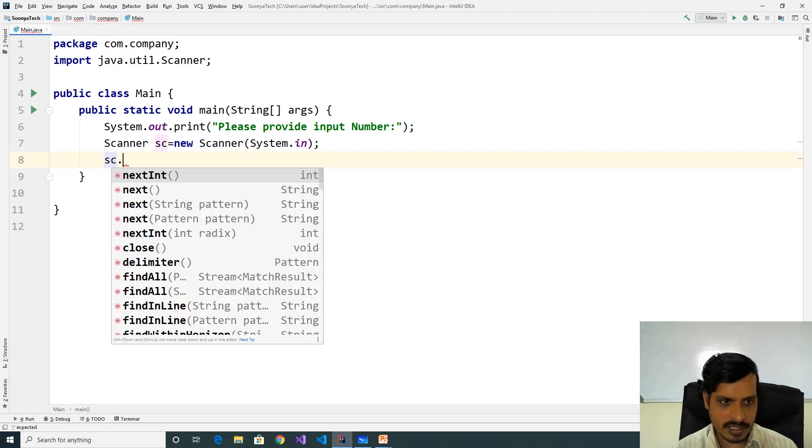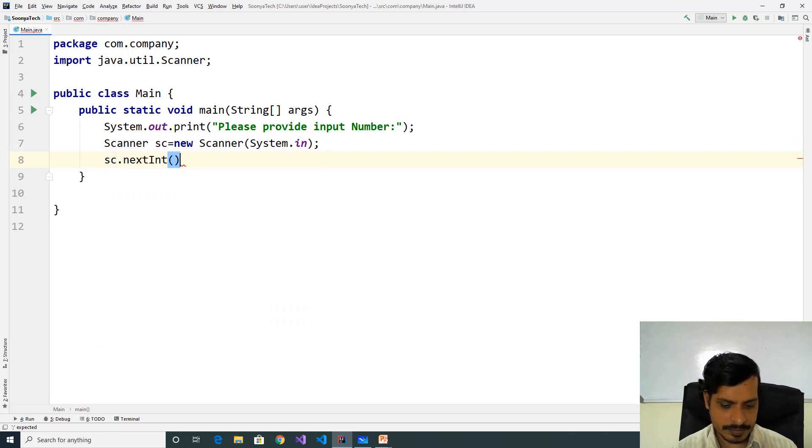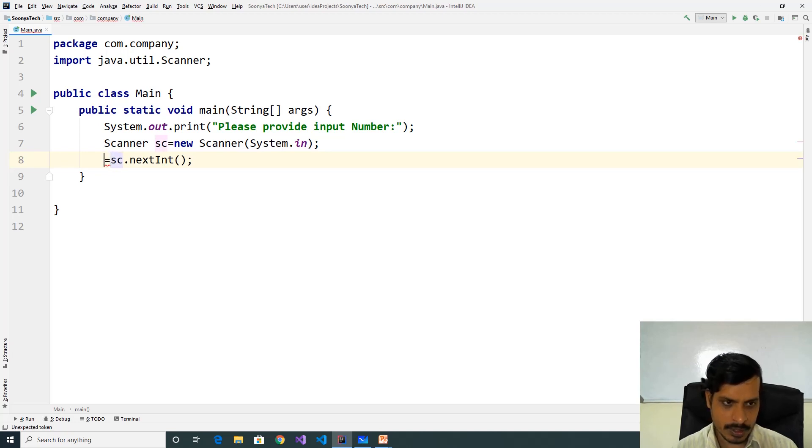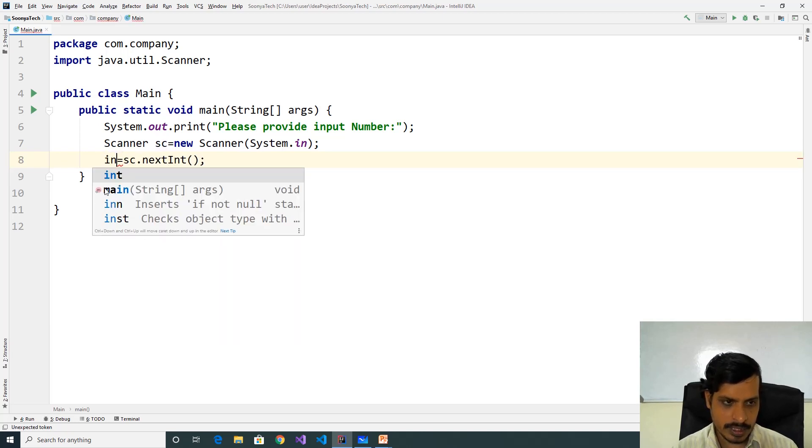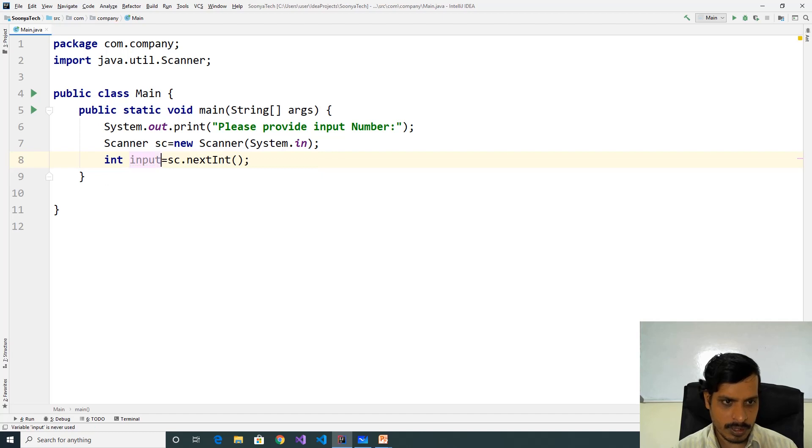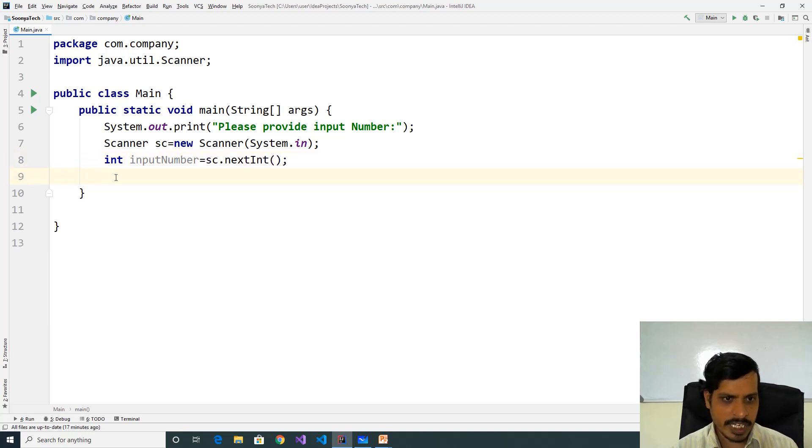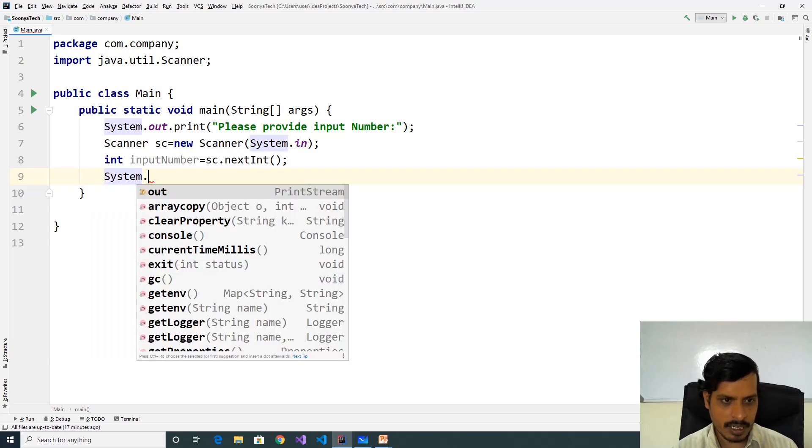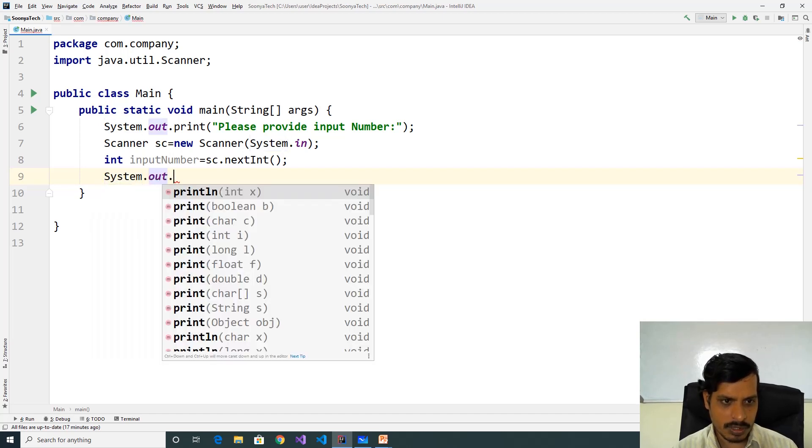We pass system.in to Scanner. Using sc.nextInt method we will get the input value and store it in the integer variable int inputNumber. We need to invoke sum of digits function System.out.println.